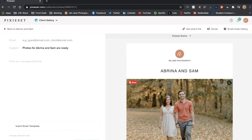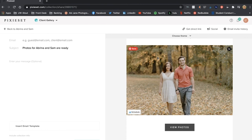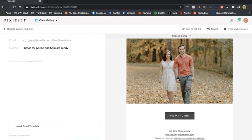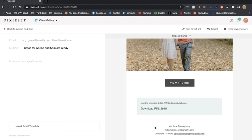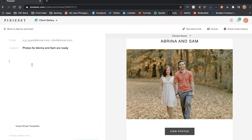Then this is a preview of what the email will look like when I send it to them. I can choose different themes but I just keep it with the classic because that's what I like the best. I have my logo again up here, the head image that I selected before. I always always have to make sure that I click download pin so that they know what the download pin is when they get their pictures and when they want to download their photos.